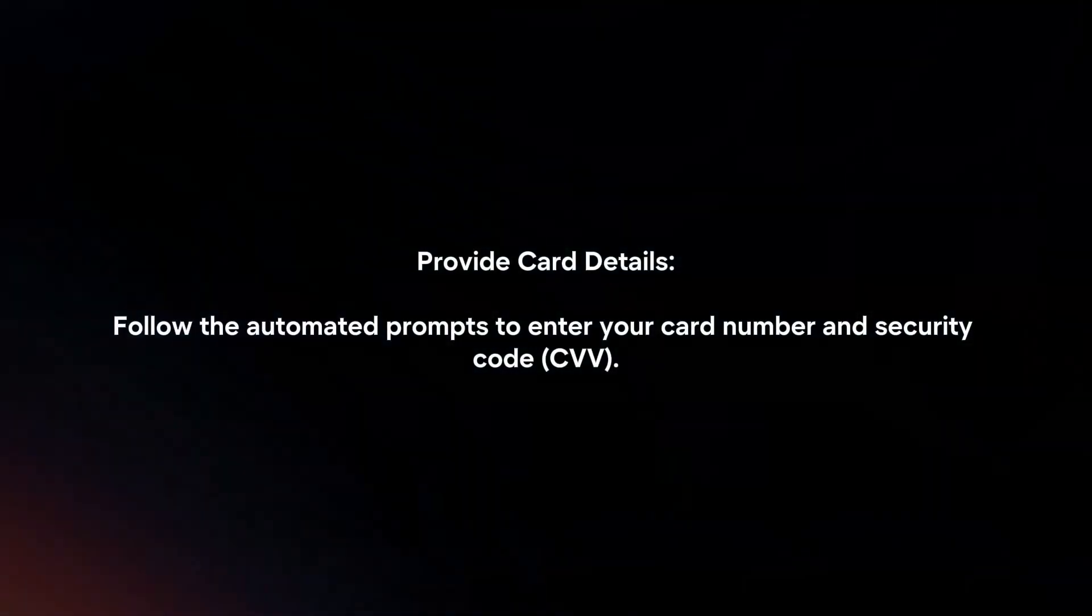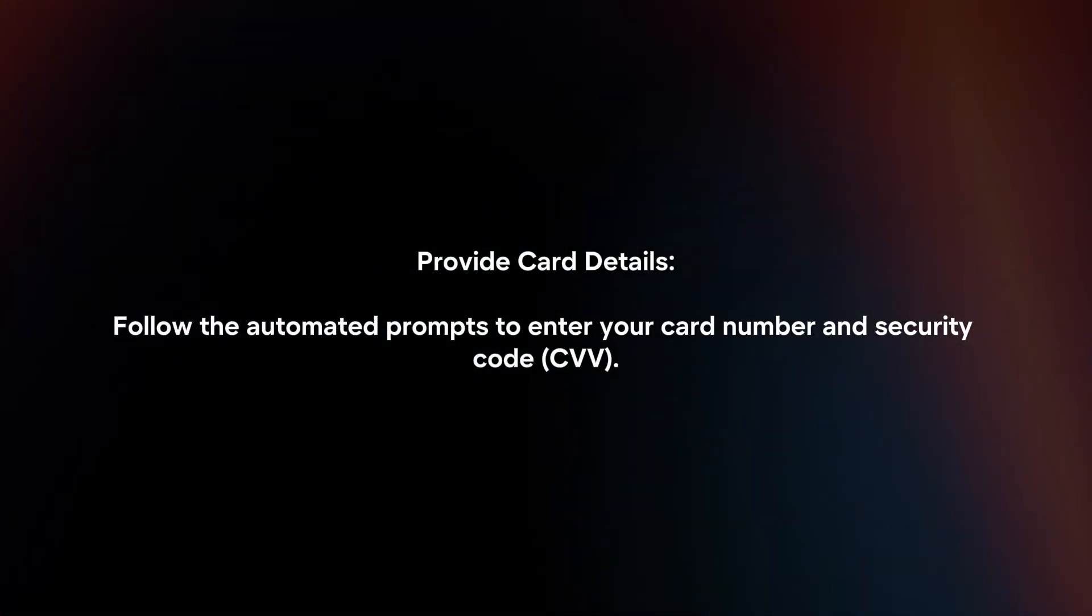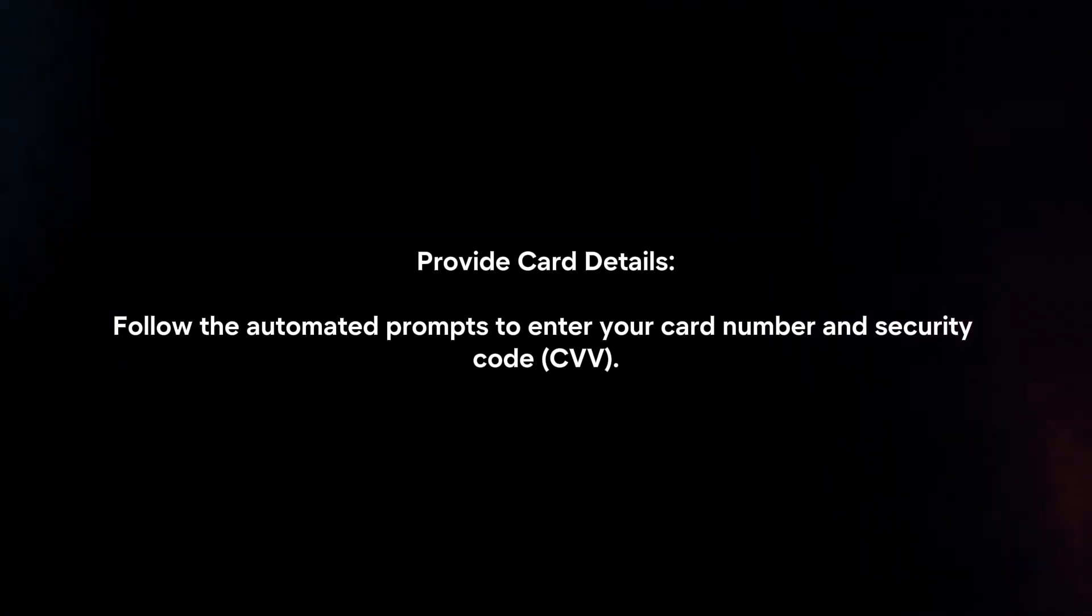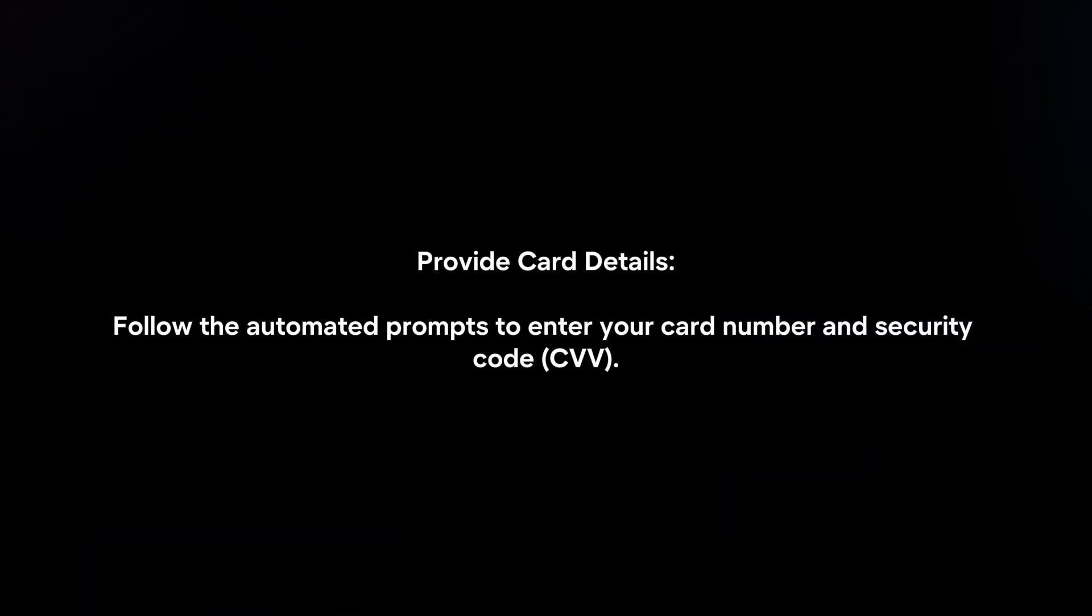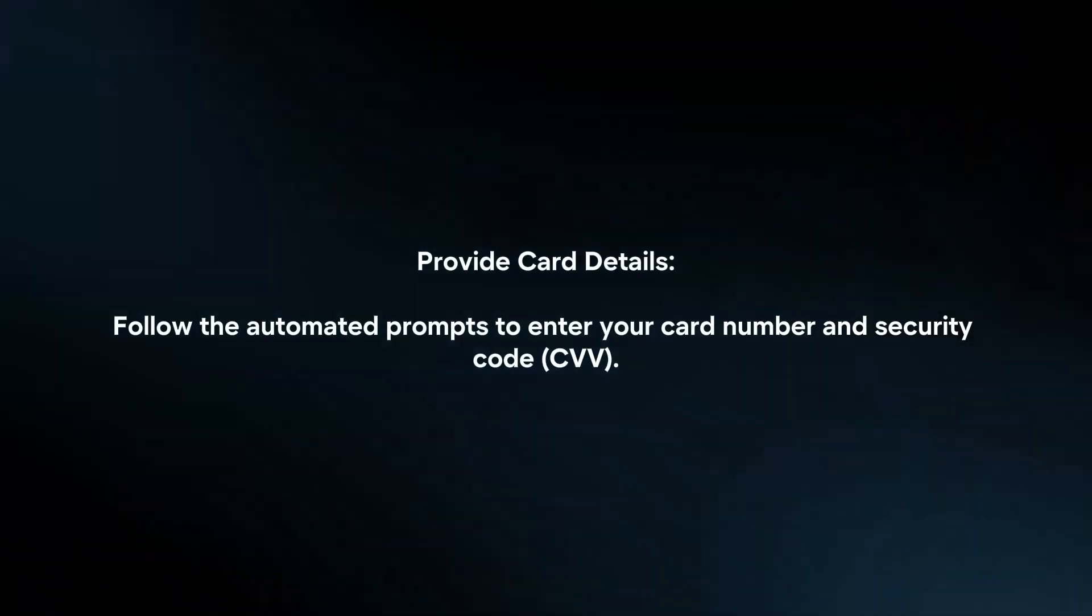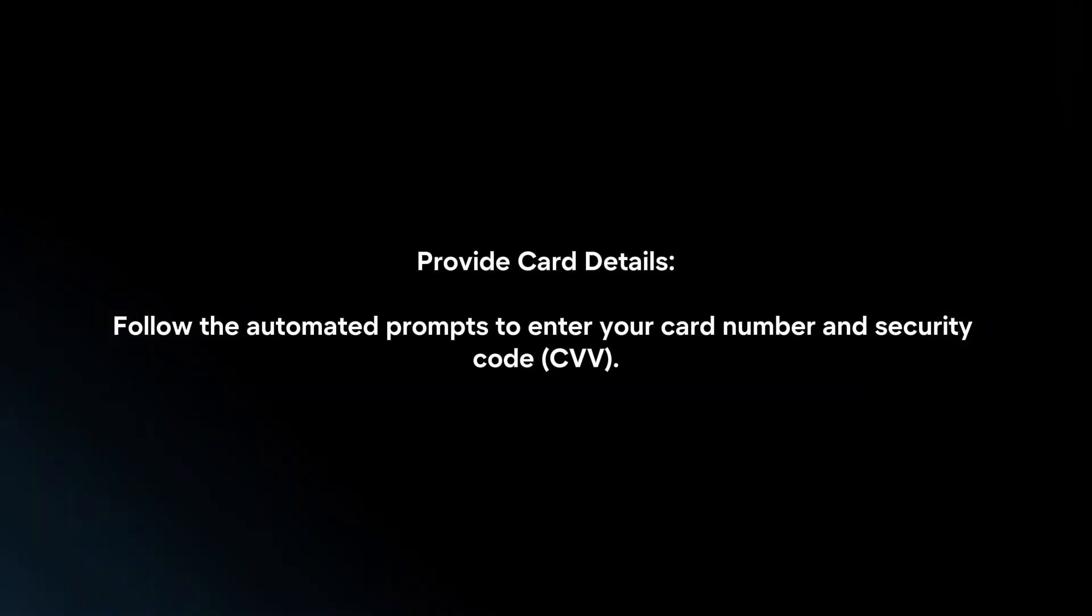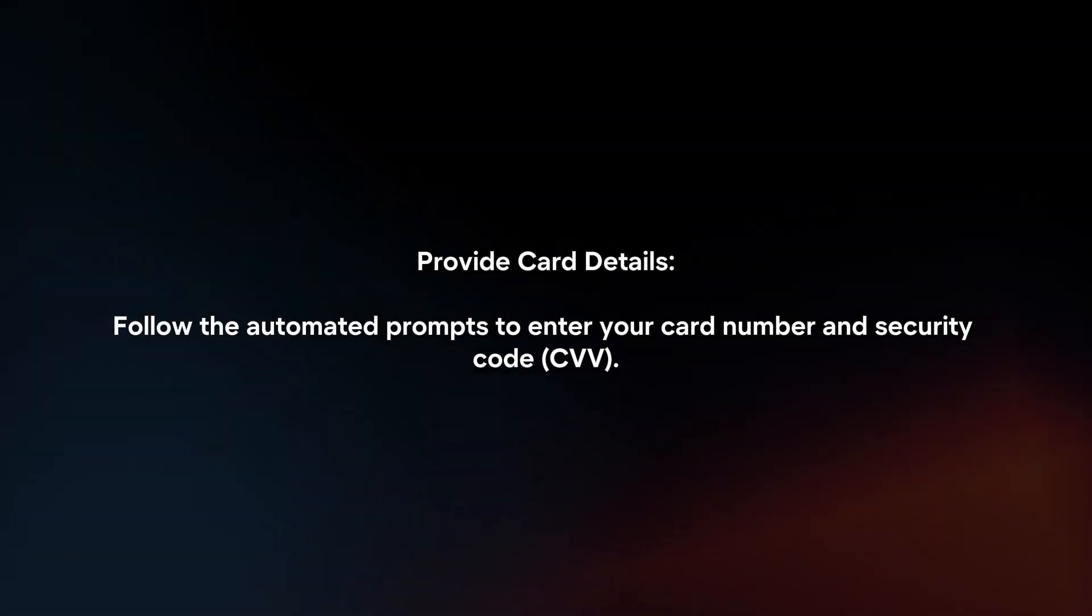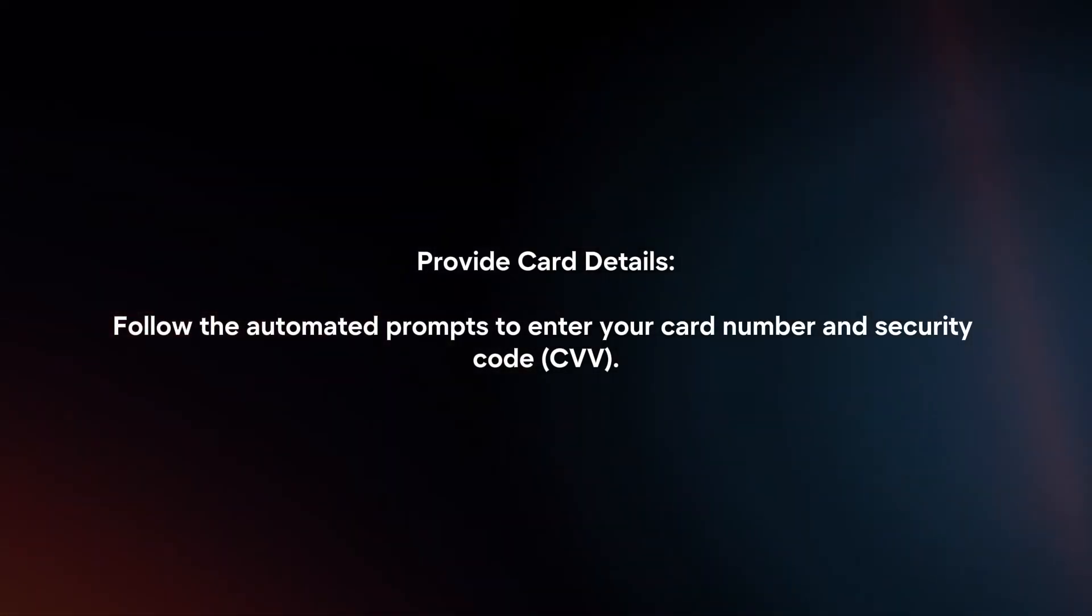Provide card details. Follow the automated prompts to enter your card number and security code. Personal verification. Verify your identity by providing personal information, such as your SSN, name, and address.